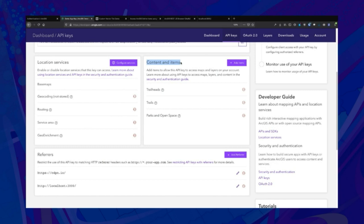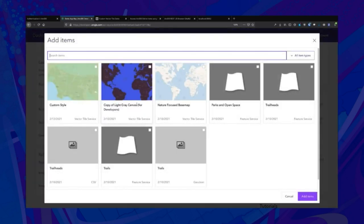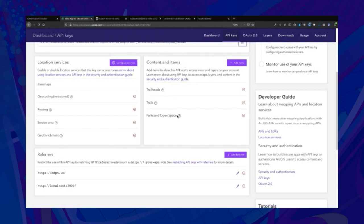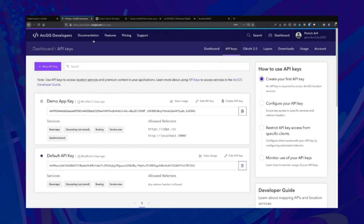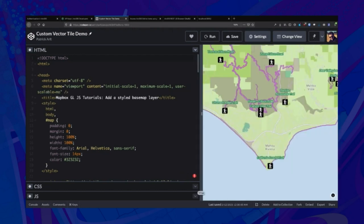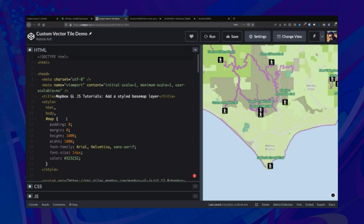We can also give this API key access to some private content on this account. This is not available if you're in an ArcGIS Online organization — you have to use ArcGIS identities to access private content in an ArcGIS organization. But you can add items: I've got some items set up for my demos here, including private feature services and vector tile layers. I also have a pair of restrictions on the referrer header, so this API key can only be used on CodePen and on my localhost:3000.